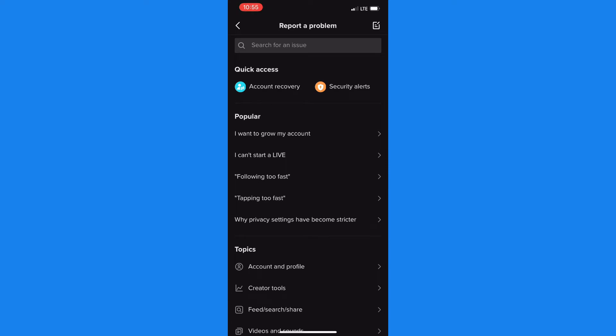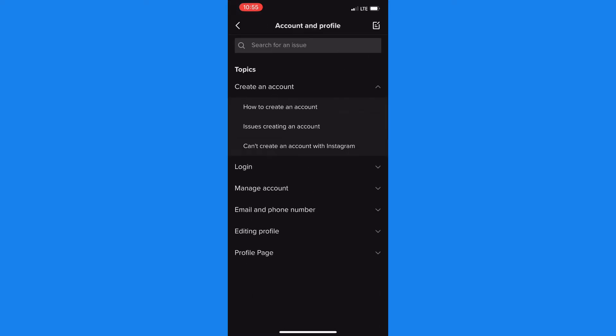So you need to tap on accounts and privacy which is right under topics. And from accounts and profile, sorry, you need to tap on the icon in the top right hand corner and you'd be redirected to your feedback.